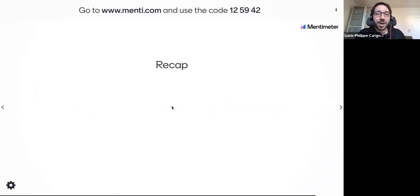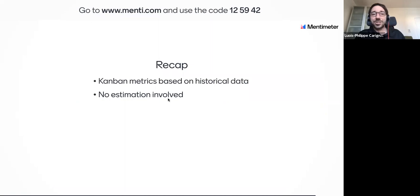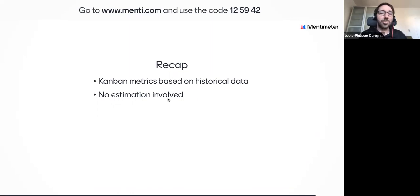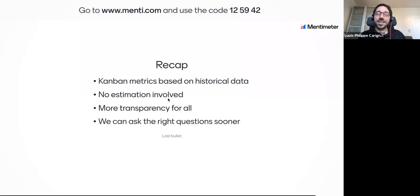For a quick recap of what we've talked about for the last 45 minutes: Kanban metrics are based on historical data and not estimations. It helps us get away from estimation — a great alternative if you're not getting enough value out of planning poker, story points, and velocity. It brings more transparency for all, and helps us ask the right questions sooner.